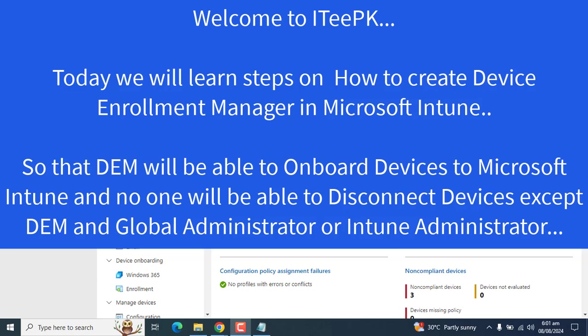Welcome to ITPK. In today's video we will learn how to add a Device Enrollment Manager in Microsoft Intune, so that the Device Enrollment Manager will be able to onboard devices to Microsoft Intune and will be the administrator of the devices which are enrolled by the Device Enrollment Manager.